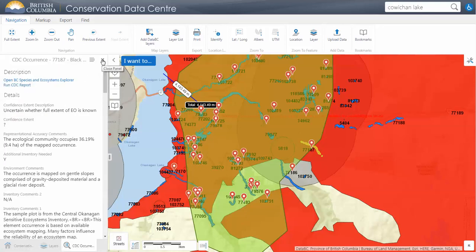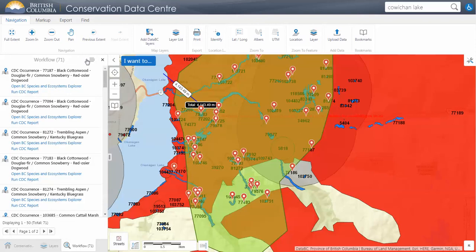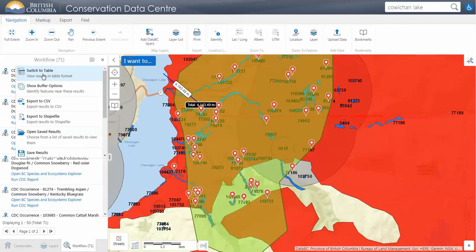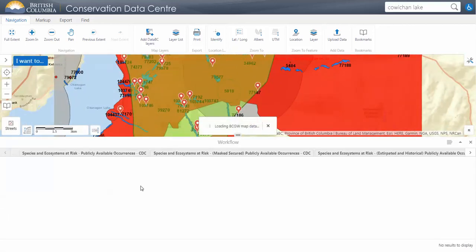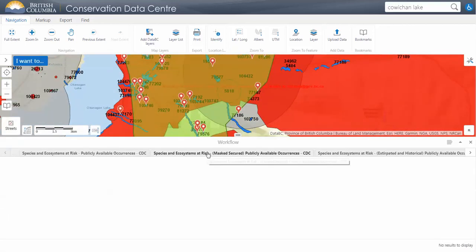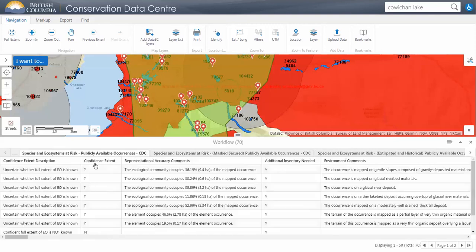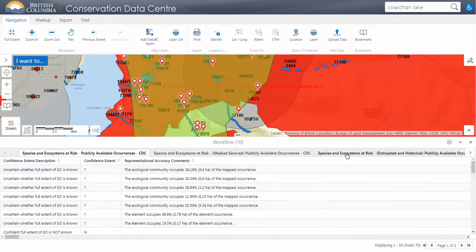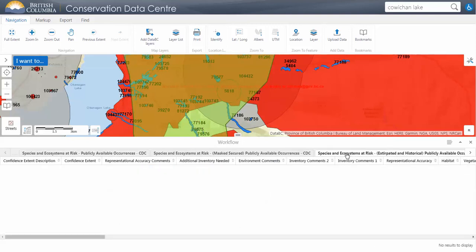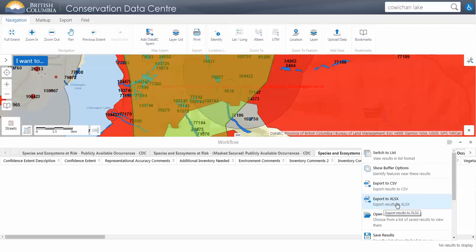We can also run a CDC report — clicking on this will return a PDF of all the information you see here in a reader-friendly format. We can also switch to table format, where we can see the same information in a table as opposed to a list. From the table view, the key difference is that you can export to Excel.